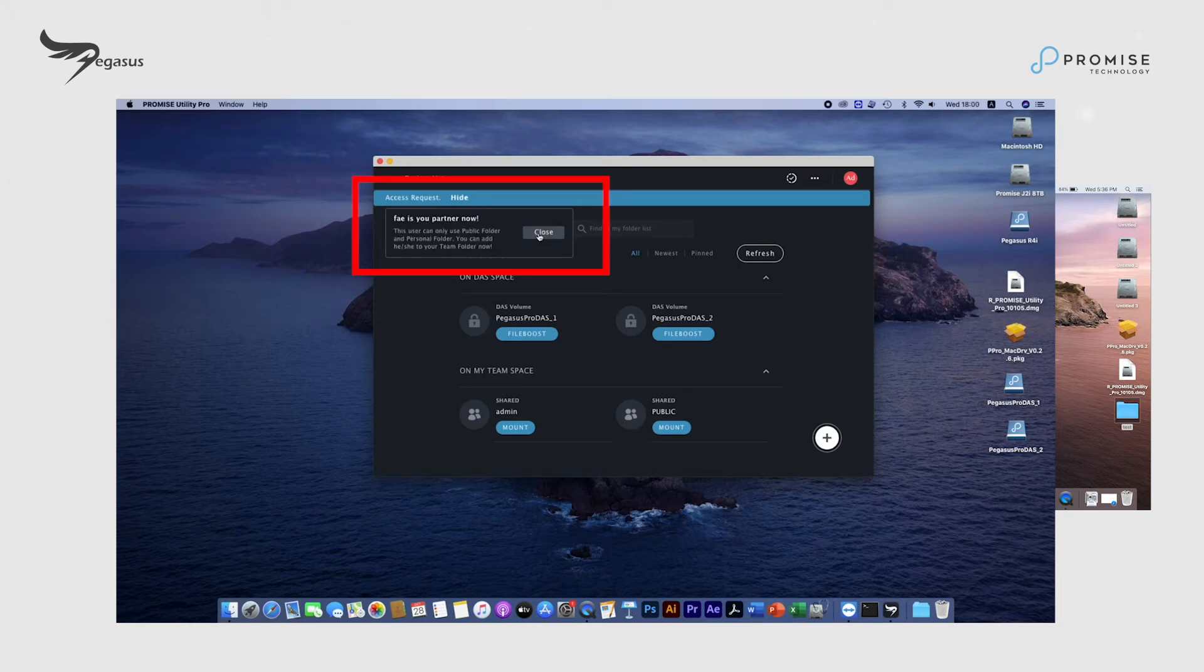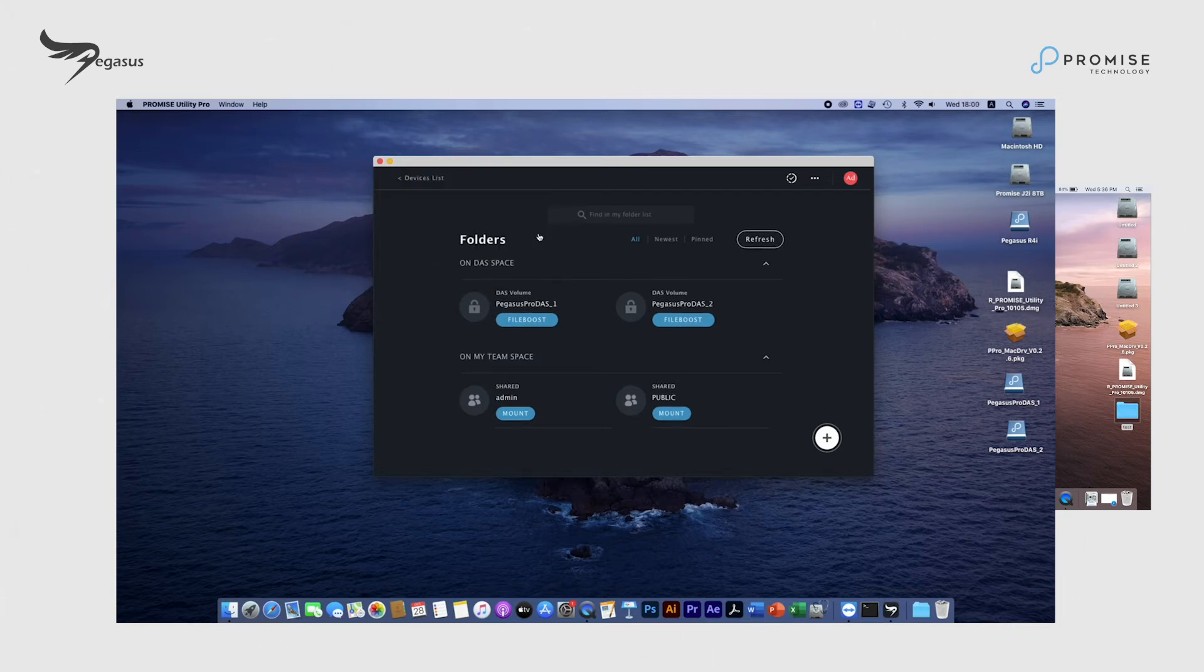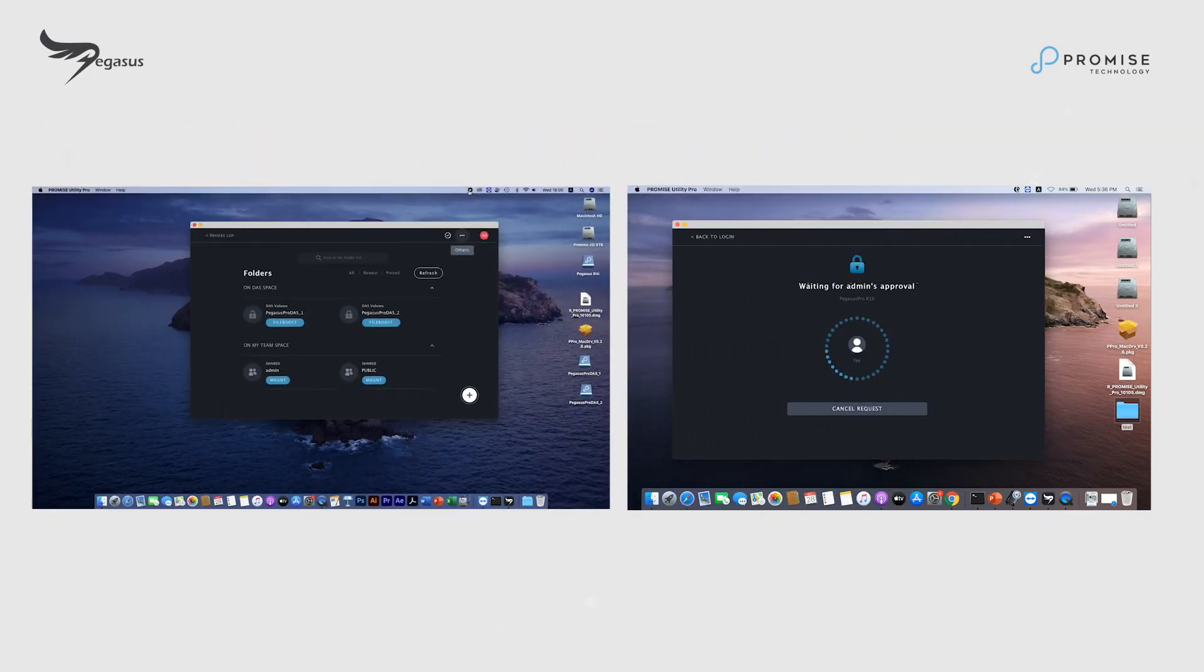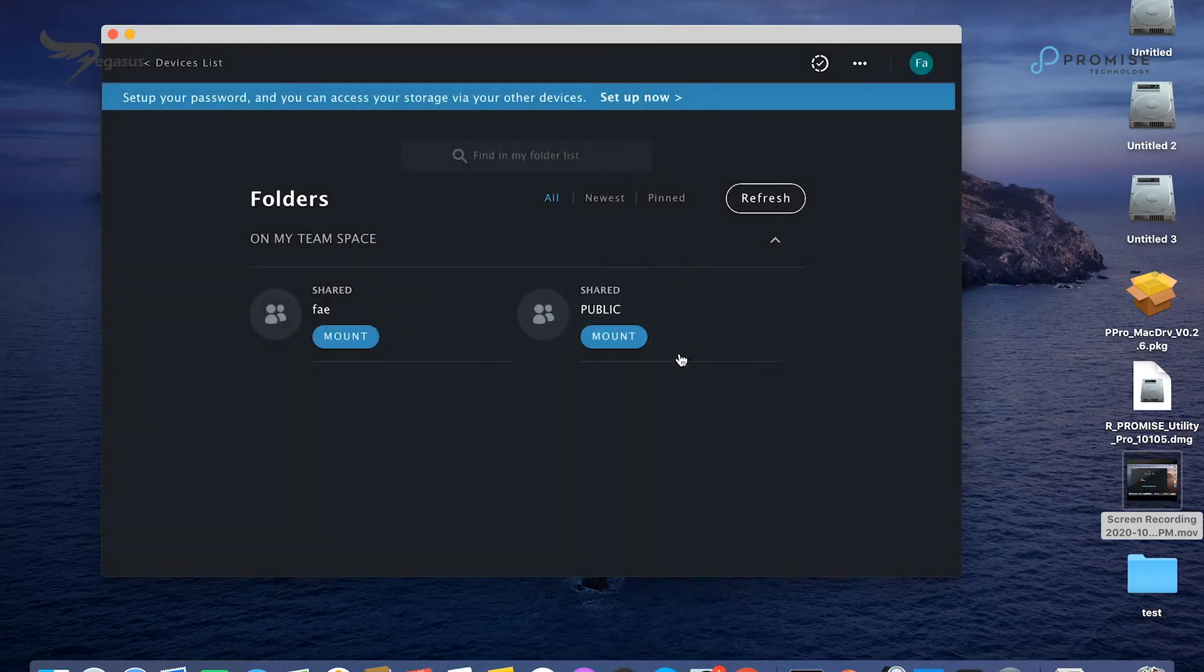Then, macOS host on the right now has the permission to mount share team space from the Pegasus Pro R16.